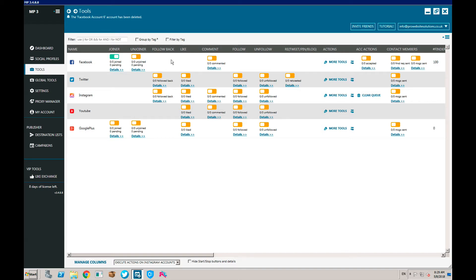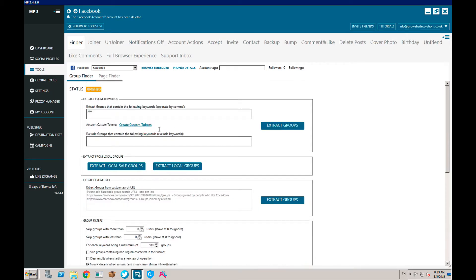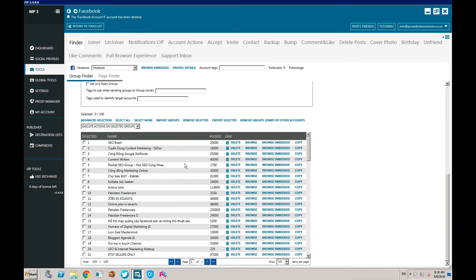We're going to start with Facebook. What you do is click on More Tools and it has the Finder tab here. The Finder tab is a group or page finder - you can stick in a keyword like 'SEO', or if you're in the used car sales niche then put in 'used car sales', whatever you want, and click Extract Groups.